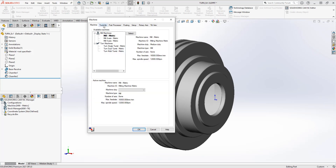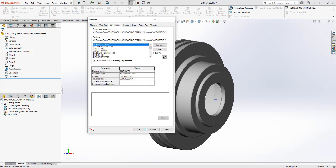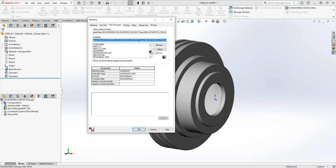After selecting the machine, we want to select the tool crib and the post processor. In the post processor tab we have the active post processor — this is the post that's been selected for this particular machine. We also have the available post, which is the post we're going to select.